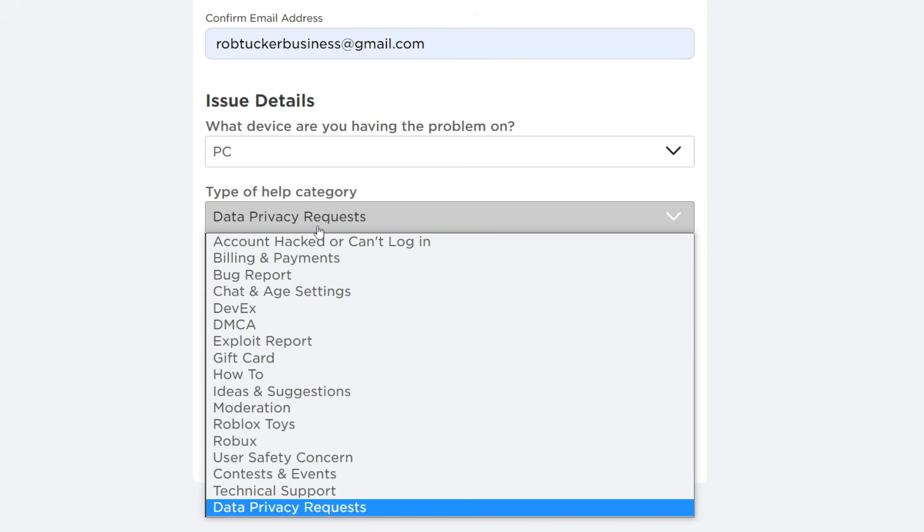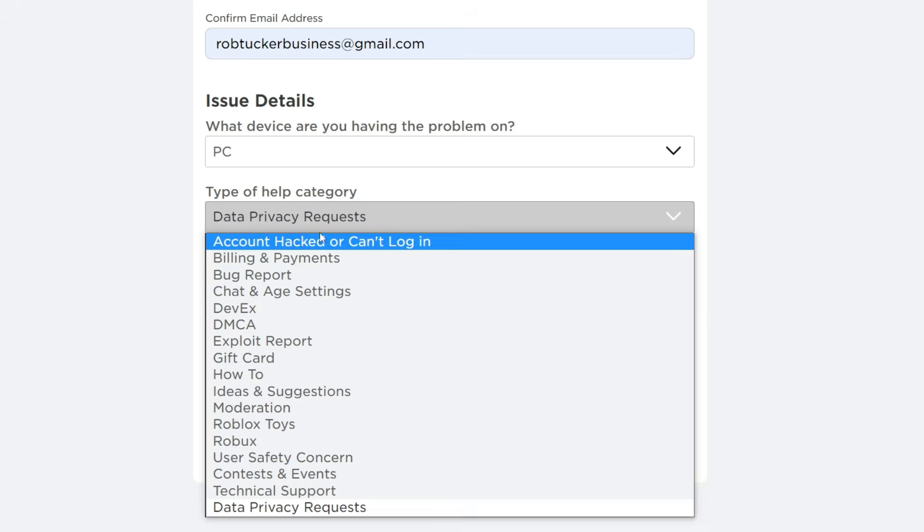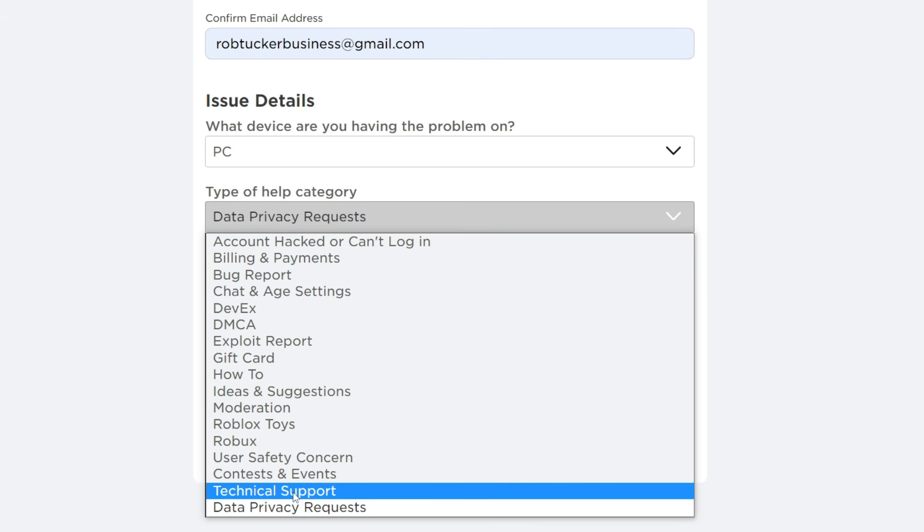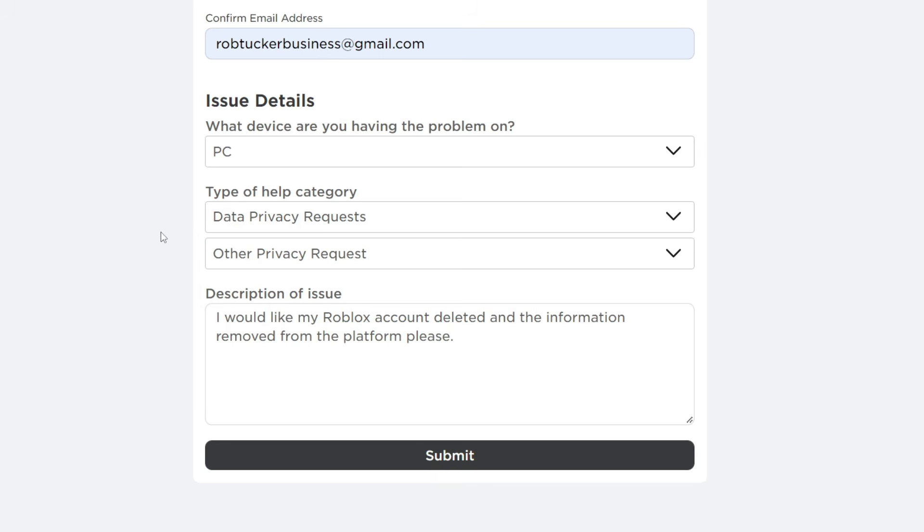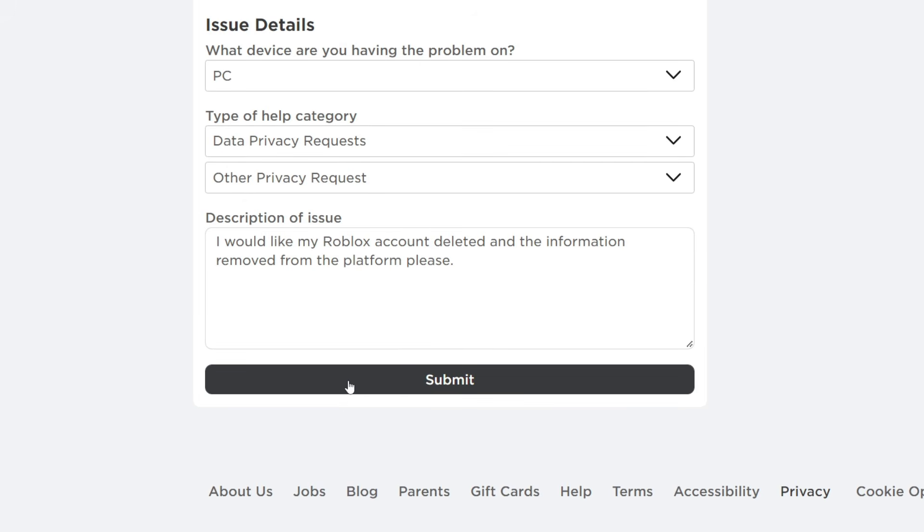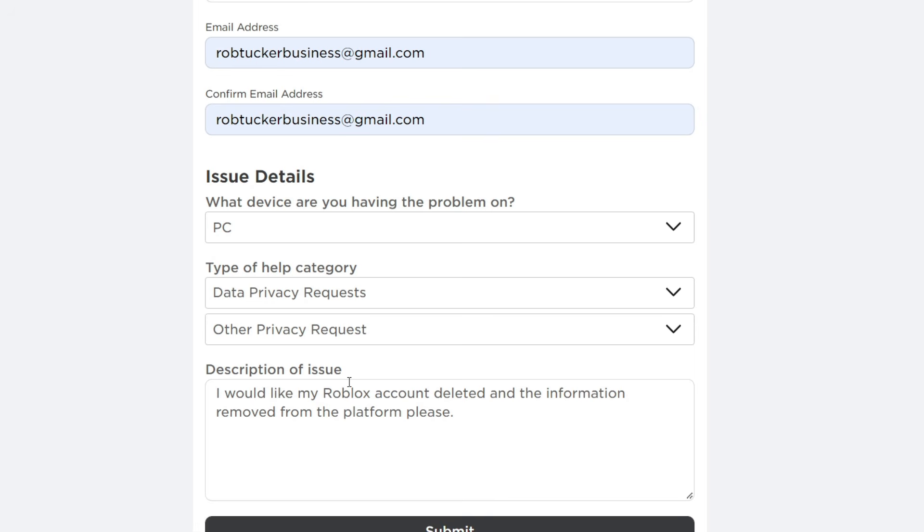However, if you don't have the option for 'Data Privacy Request', you can select another category like 'Technical Support' or 'Account Hacked'. Then in the description of the issue, explain you want your Roblox account deleted. Click submit and it will be sent to them, and hopefully your account will be deleted. As I said before, make sure of your decision.